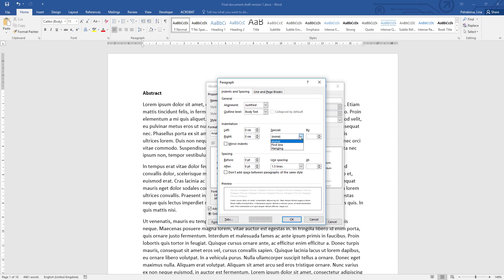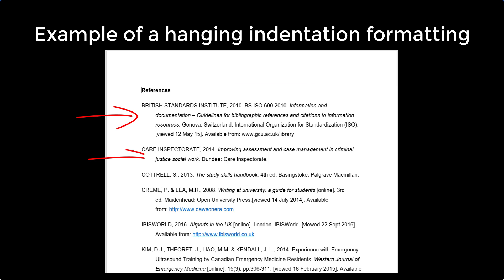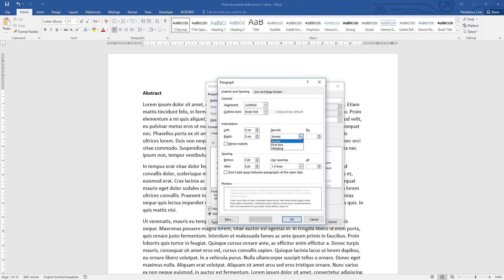The hanging option is the exact opposite of first line, where the first line of the paragraph is in fact hanging outside and the rest of the paragraph is indented. It's almost exclusively used in reference lists. So for your text here in this document, you do not need any special settings for indentation, so choose None.